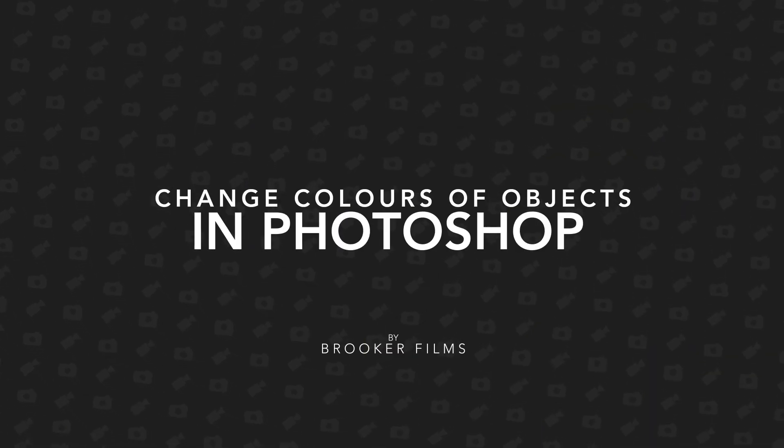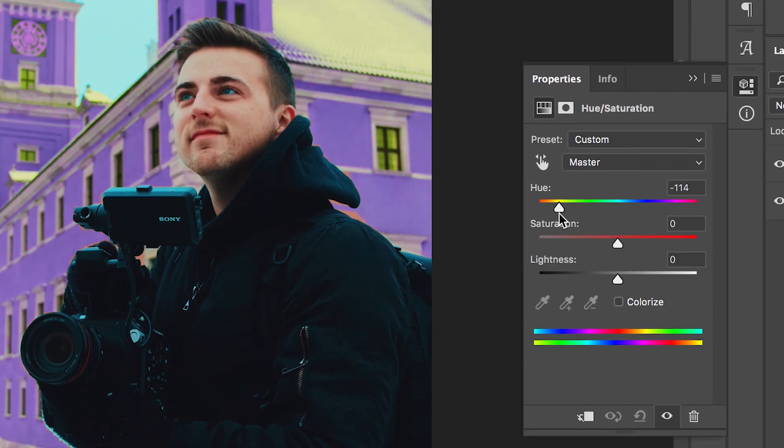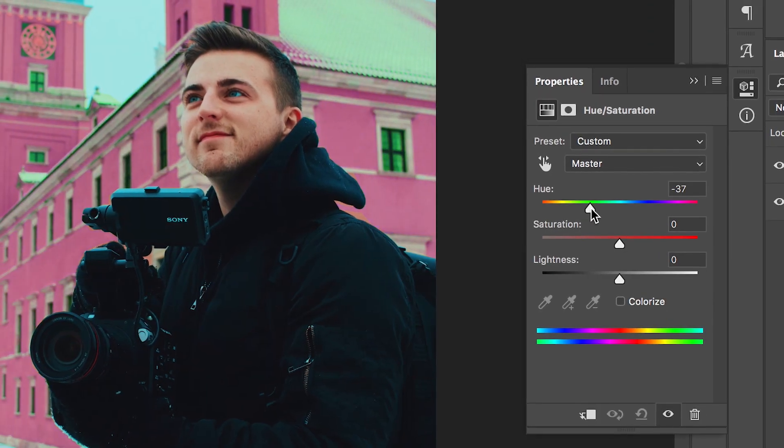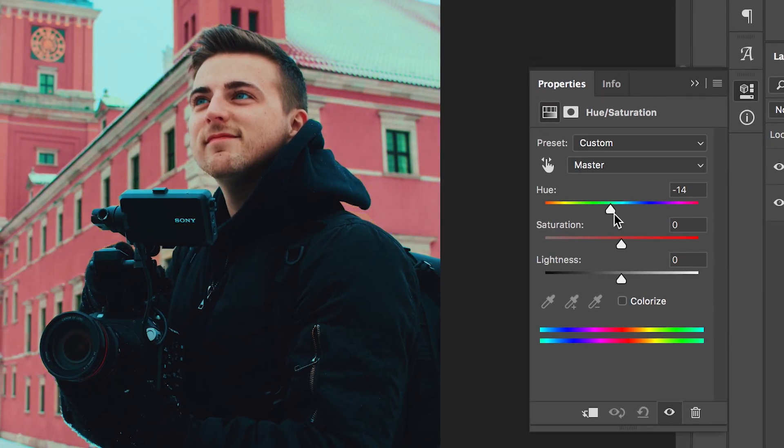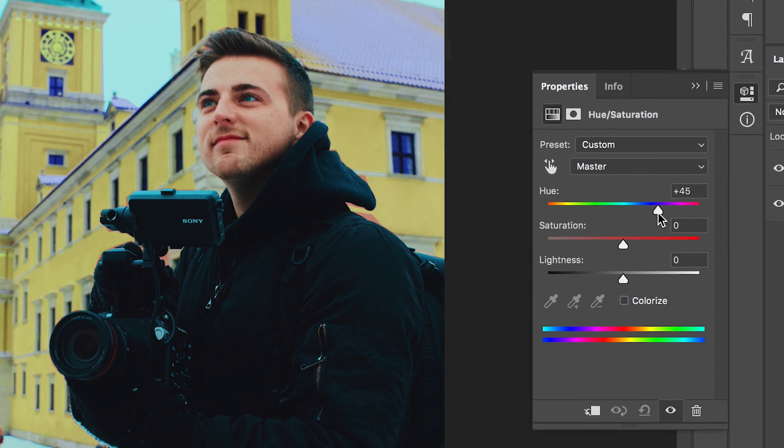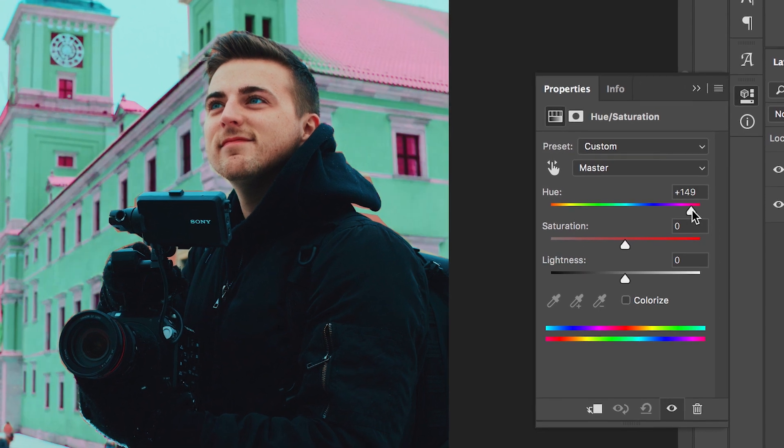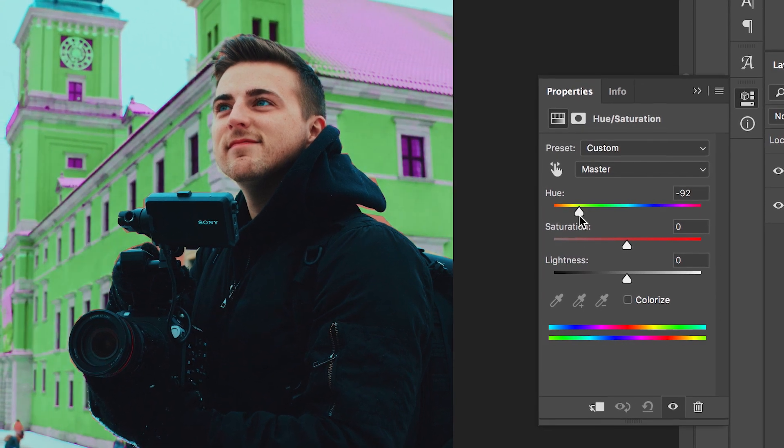Hey what's up, it's Chris from Rooker Films and in today's video I'm going to show you how to change the colour of a specific object inside of your photo.